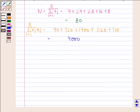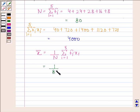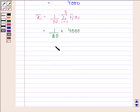Now we are going to calculate the mean, x̄. x̄ = (1/n) × Σ(i=1 to 5) fi·xi. Substituting values, we get (1/80) × 4000 = 50. So the mean of the given data is 50.